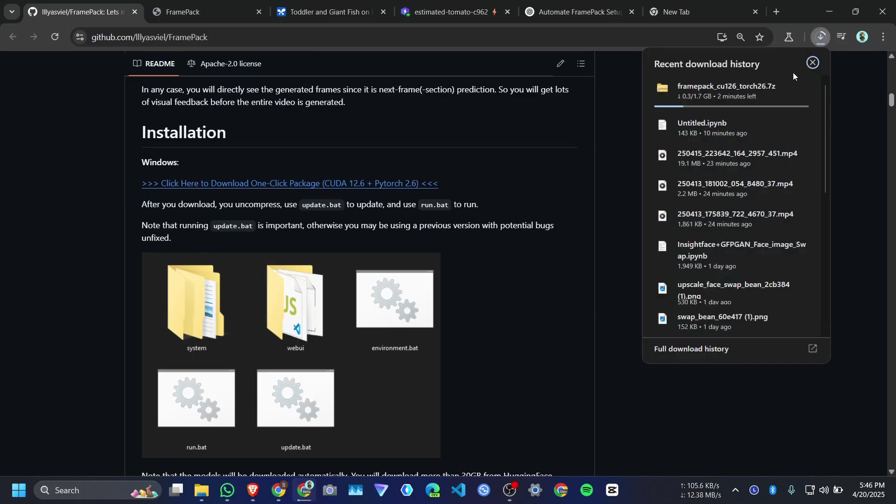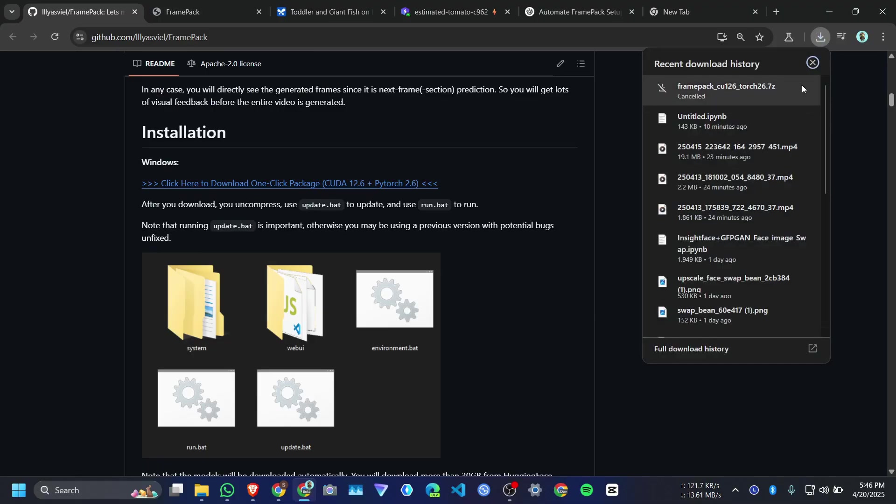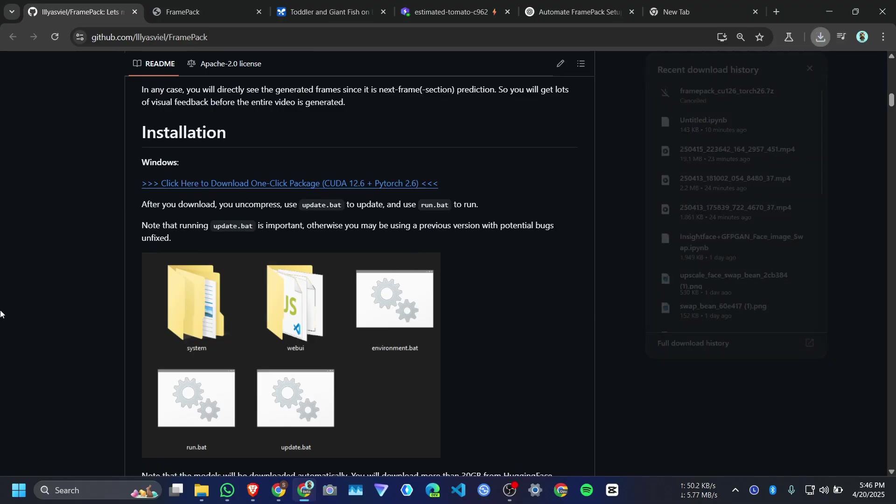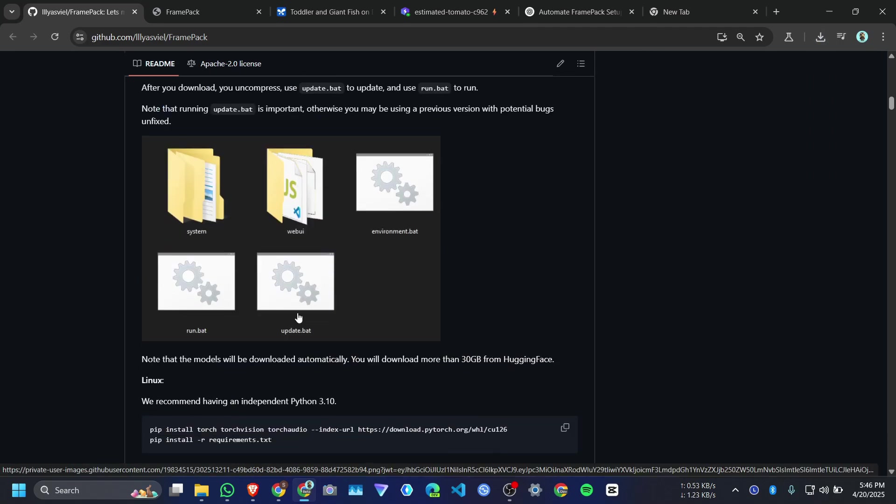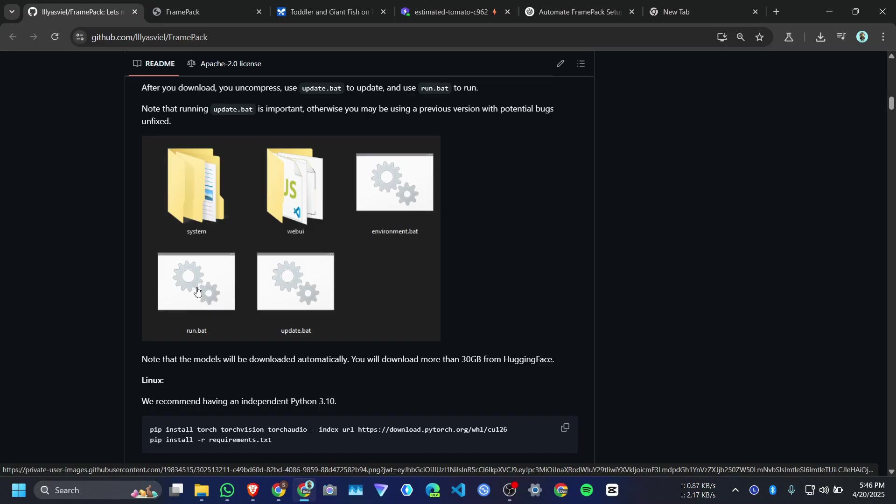When you extract the zip file, you will get the CUDA 12.6 and other files. And you will get install.bat, update.bat and run.bat. If you click on update.bat, it will update it to latest version. And you just need to click on run.bat to run the web UI. It's super easy on Windows. Just you need a good GPU.